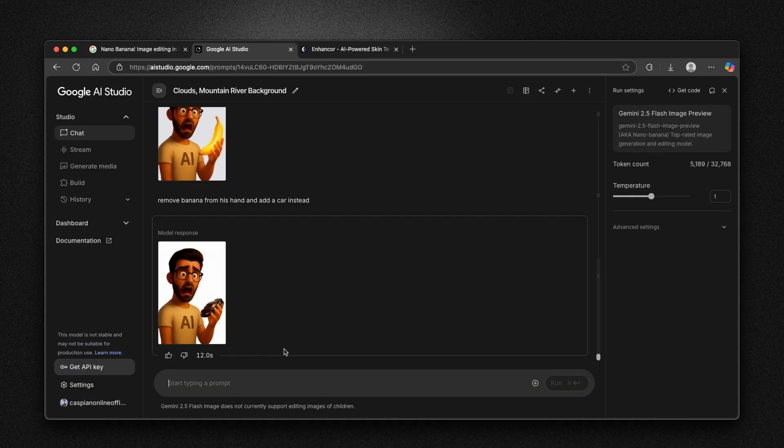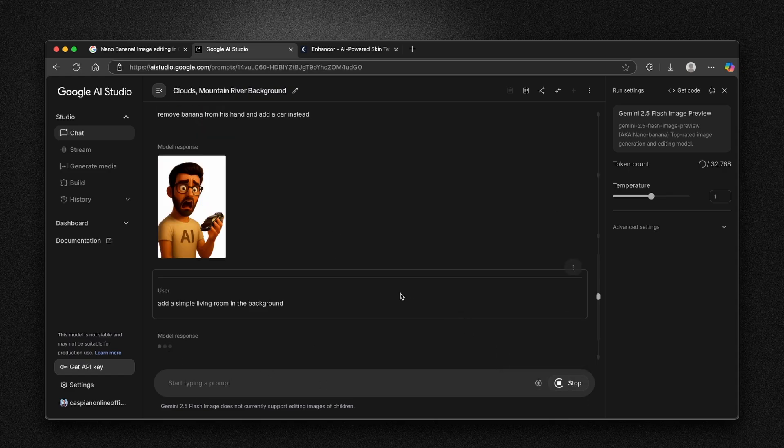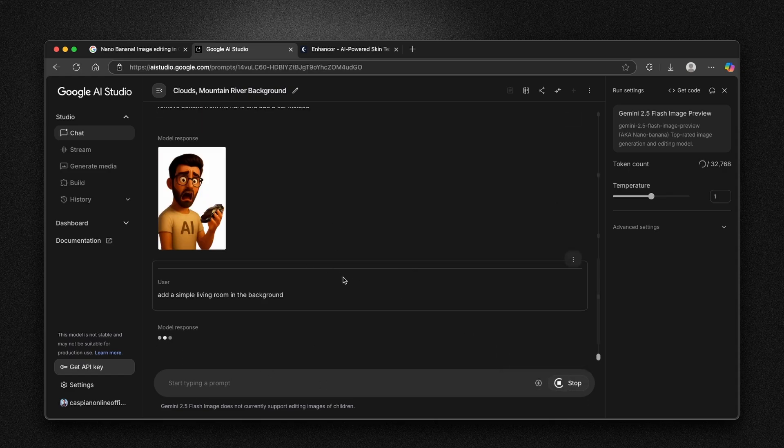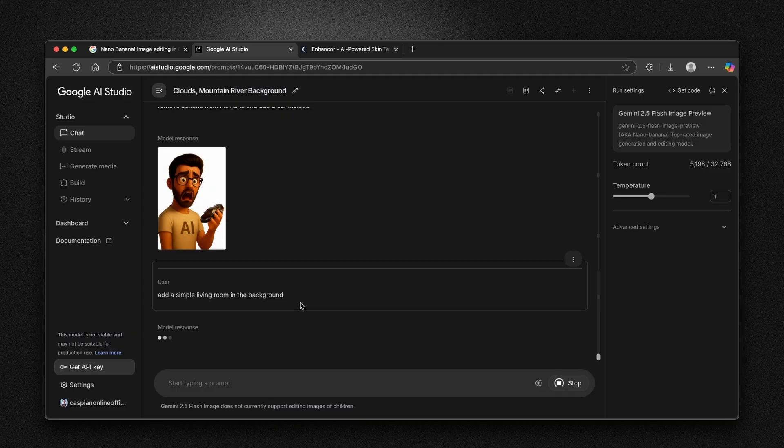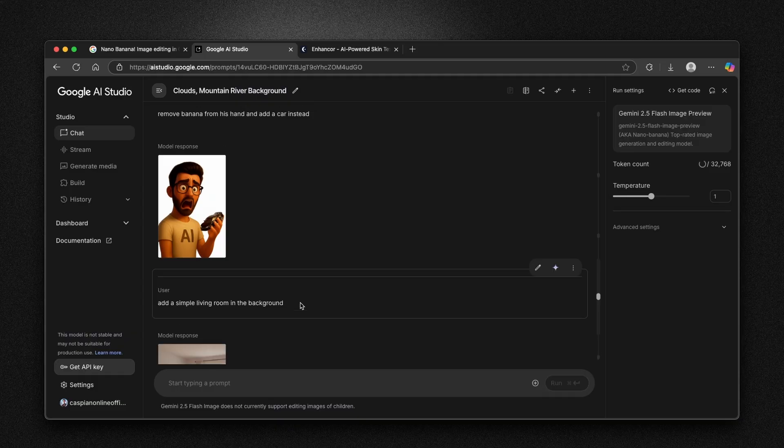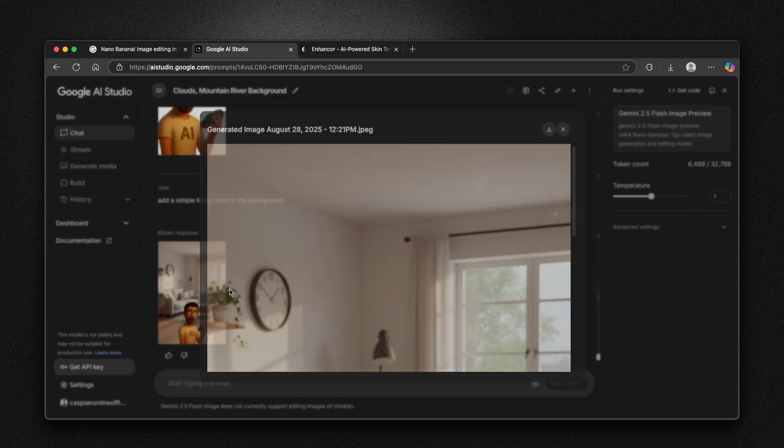Here I'm going to try to add background once again. I'm going to ask Nano Banana add a simple living room in the background. I'm going to click on run. And let's just wait for a few seconds here. By the way guys, if you are enjoying this type of content, do me a favor, smash up the like button on this video and subscribe to the channel if you haven't already.